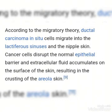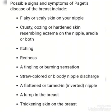According to the migratory theory, ductal carcinoma in situ cells migrate into the lactiferous sinuses and the nipple skin. Cancer cells disturb the normal epithelial barrier, and extracellular fluid accumulates on the surface of the skin, resulting in crusting of the areola skin. That is how the epithelium is disturbed — accumulation of extracellular fluid results in crust formation on the areola and nipple.